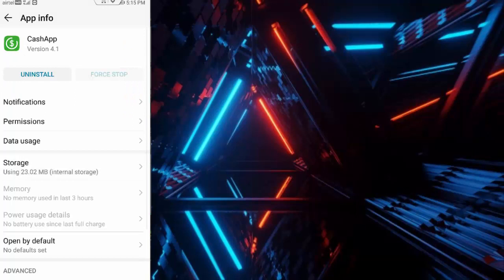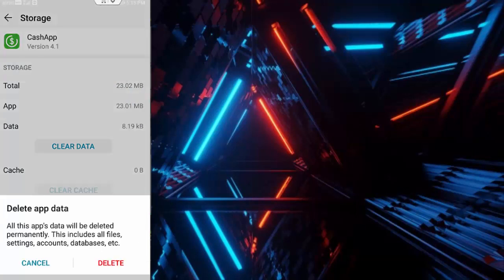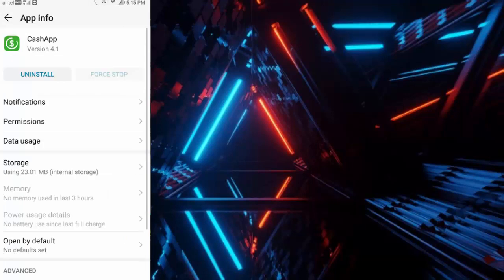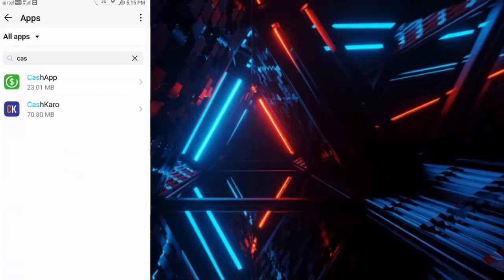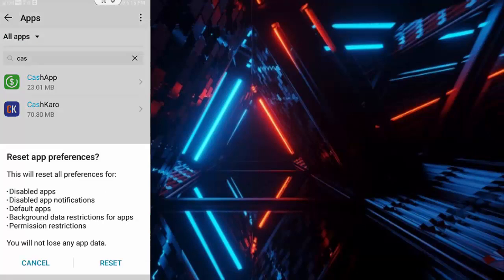Tap on Storage, tap on Clear Cache, tap on Clear Data, tap on Delete, and go back once again. Now tap on three dots, tap on Reset App Preferences, tap on Reset.